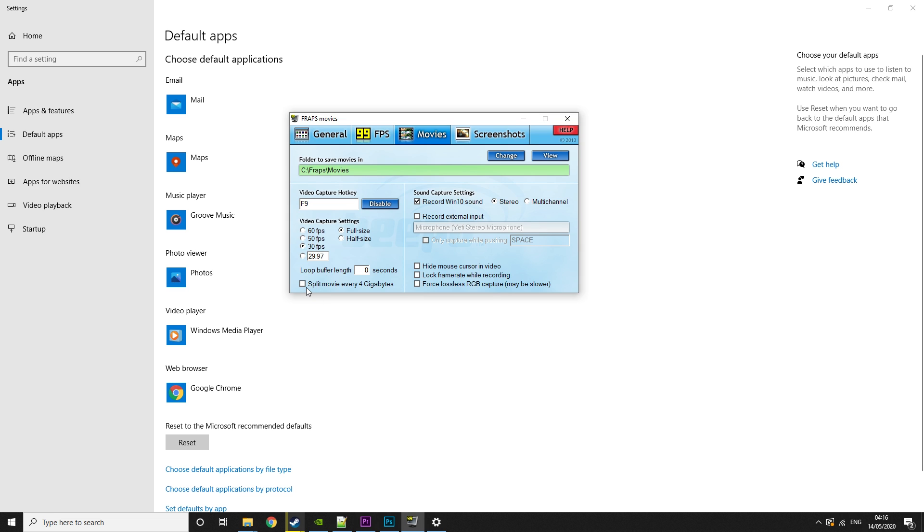If you're recording long game plays, you can split movie every 4 gigabytes. This means you won't have a huge file to load into your editing program. And it's really useful. I like this split a lot for when I'm doing long game plays. So I can just break it up and load in chunks at a time rather than one whole thing.